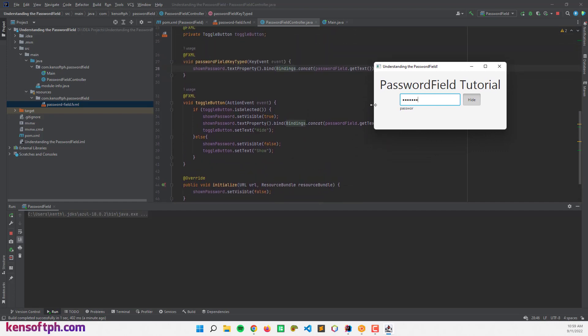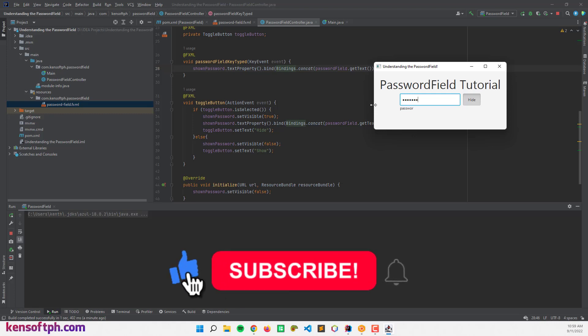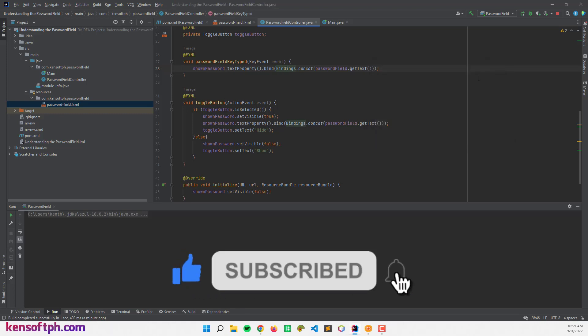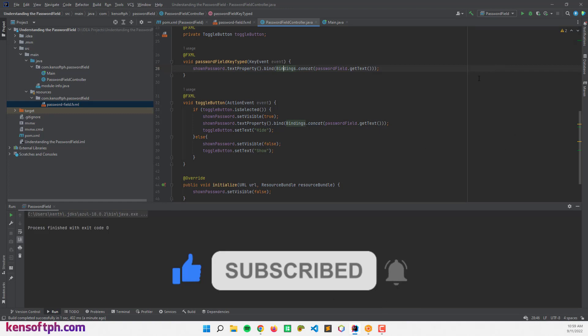That's it. I hope you learned something new in this tutorial. Please don't forget to like, subscribe, comment, and share, and I will see you in the next video.